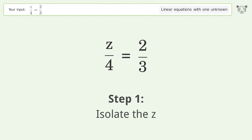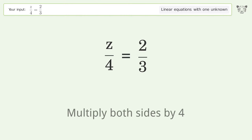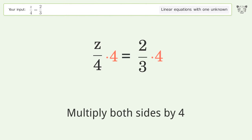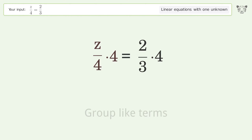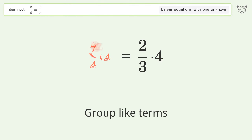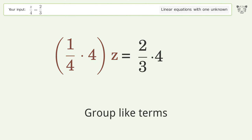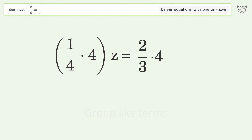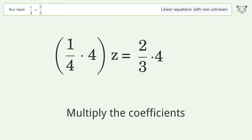To isolate z, multiply both sides by 4. Group like terms, then multiply the coefficients.